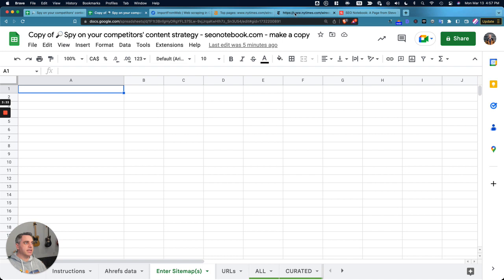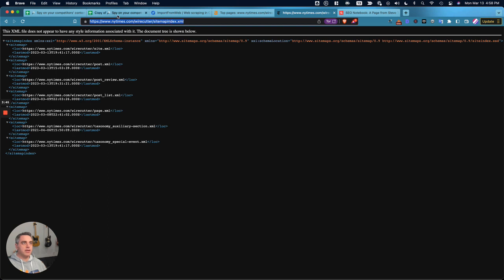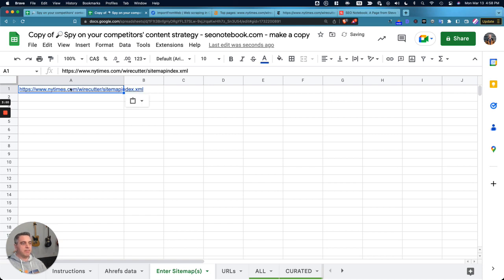So to get the sitemap, you can Google your competitor XML sitemap. You can also go to their robots.txt file and grab the sitemap from there. So in this case, I'm going to do the Wirecutter, New York Times Wirecutter, and I'm going to paste that into A1 and see what comes up.